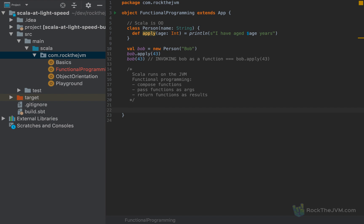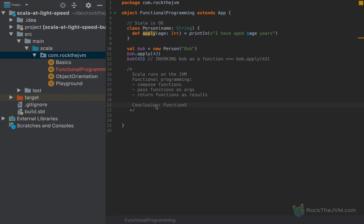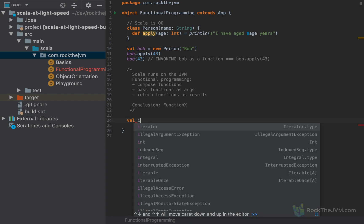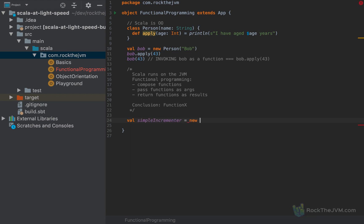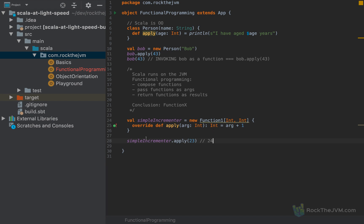Because the JVM was not fundamentally built for functional programming but for object-oriented programming, the Scala people invented some very clever traits called Function X. Let me give you an example. I'll define a small function called 'simpleIncrementer' as a new Function1 typed with Int and Int — a function that takes an Int and returns an Int. This is just a plain trait with an apply method. So if I create an apply that takes an argument as an Int and returns the argument plus one, I can call simpleIncrementer(23) and get 24.